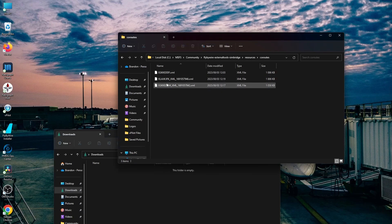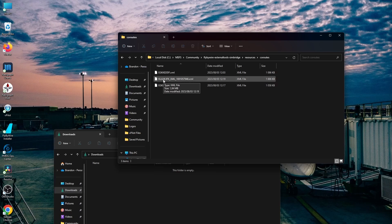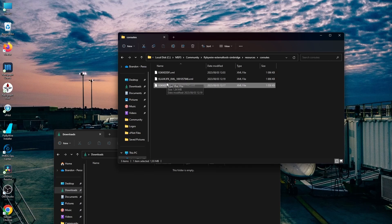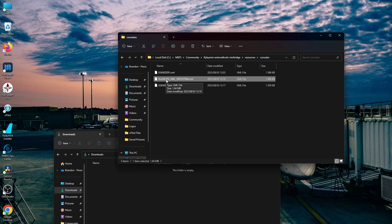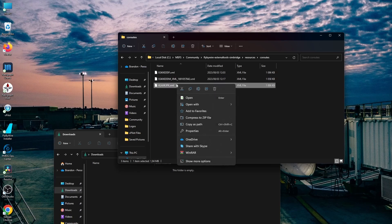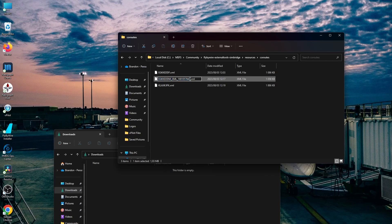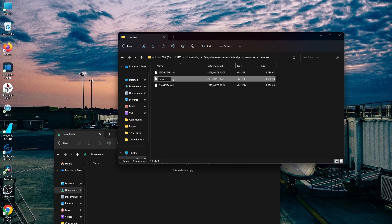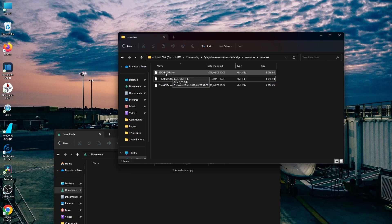Now we need to rename them. What I like to do is use the ICAO codes — you can use IATA codes and a number, in case you've got more than one route for a specific pair and can't have them all with the same name. The name can be up to nine characters. So let's rename the first one — EGKK to EDDM. And the second one: EGKK EDDM 1. You can see I've also got an old one for Gatwick to Frankfurt. Now let's jump into the sim and load them up.